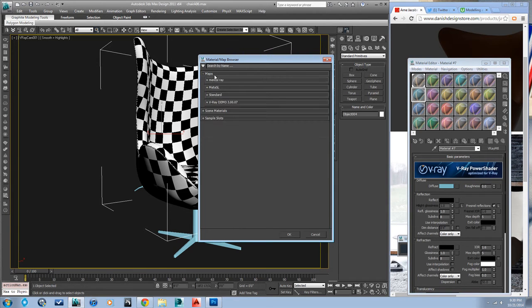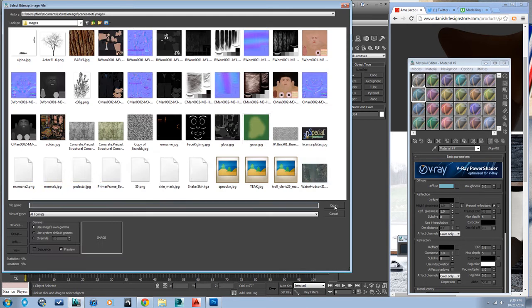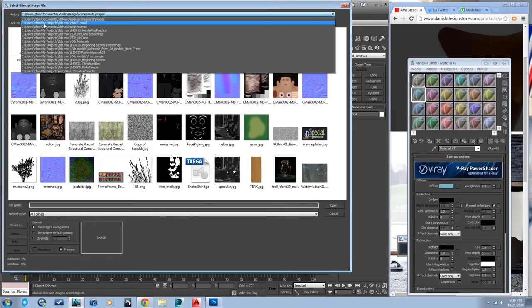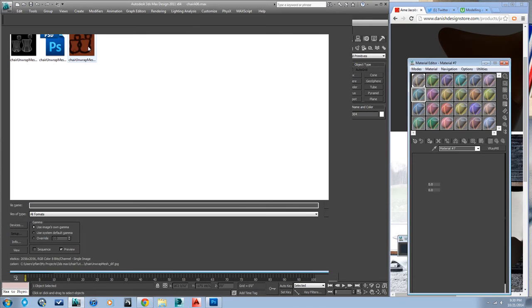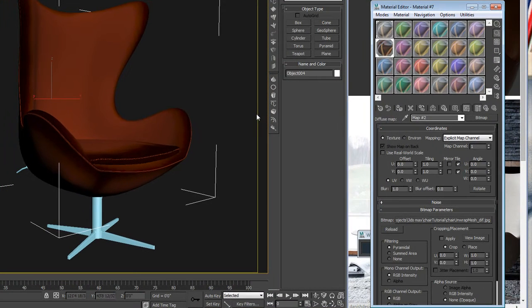I'm going to take a basic V-Ray material, click on the diffuse slot, go to standard and bitmap, going to my chair tutorial and picking up that diffuse map that we painted.